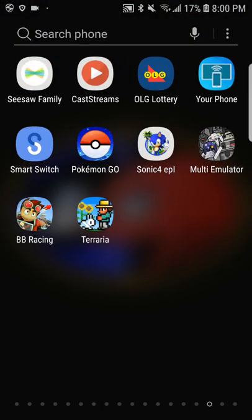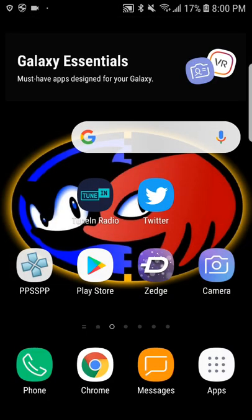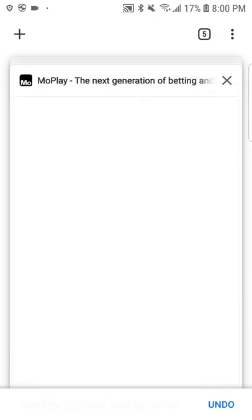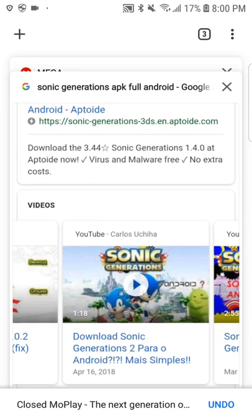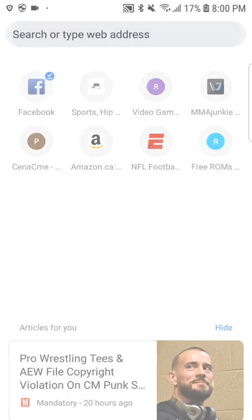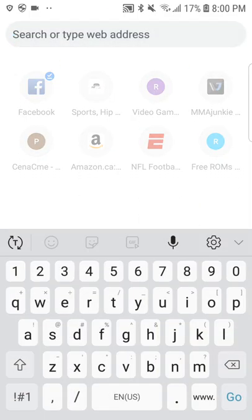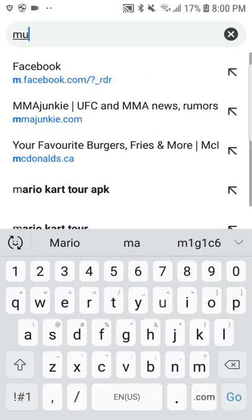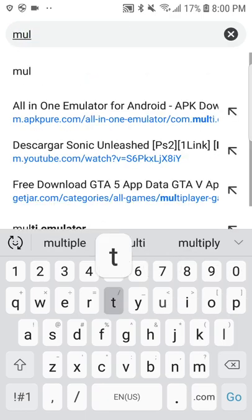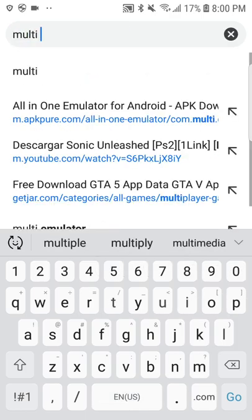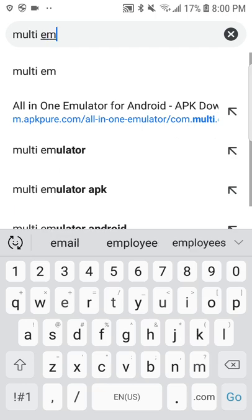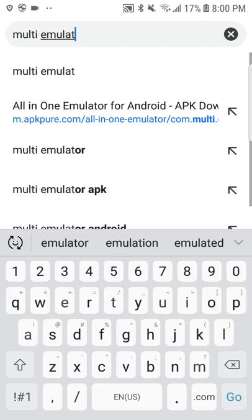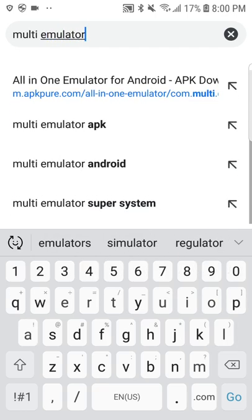The third step is to download this emulator called Multi-Emulator right there. I'm going to show you how to download it — I already have it. To download it, you have to go type in: Multi-Emulator emulator APK.